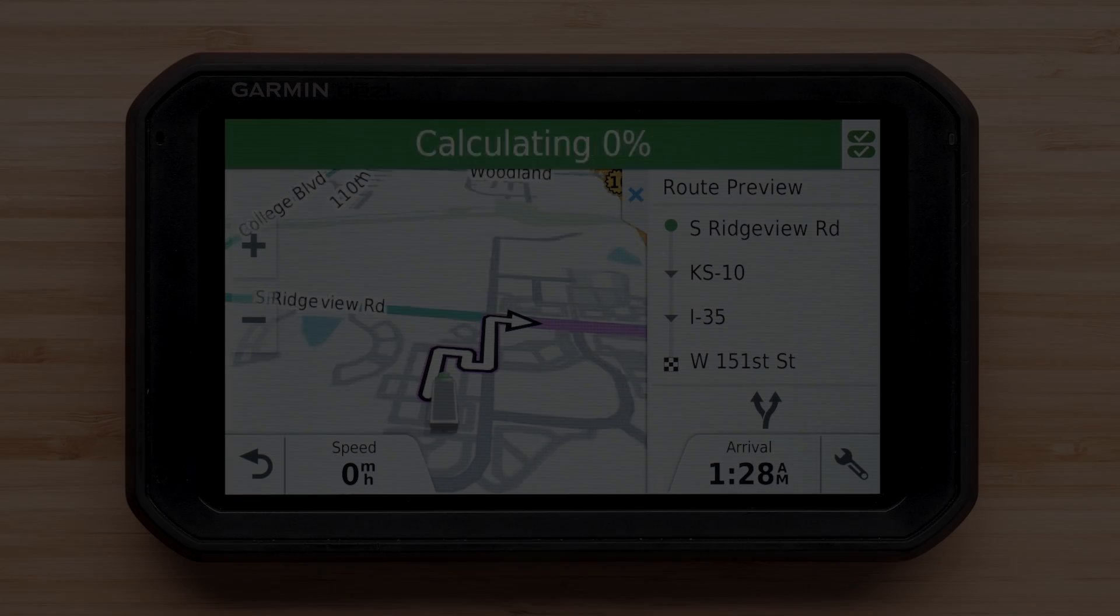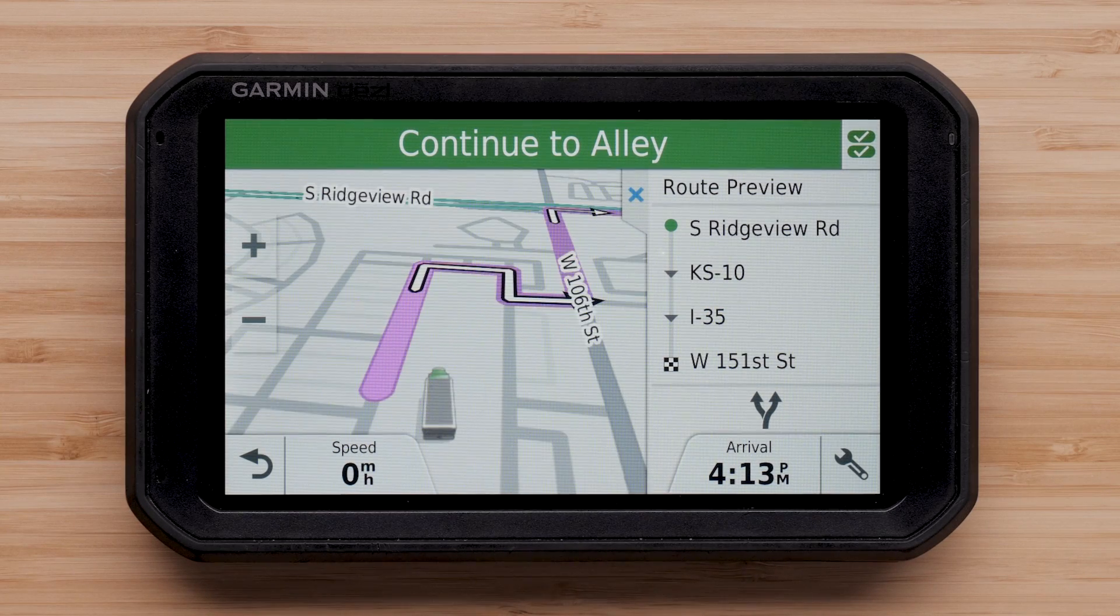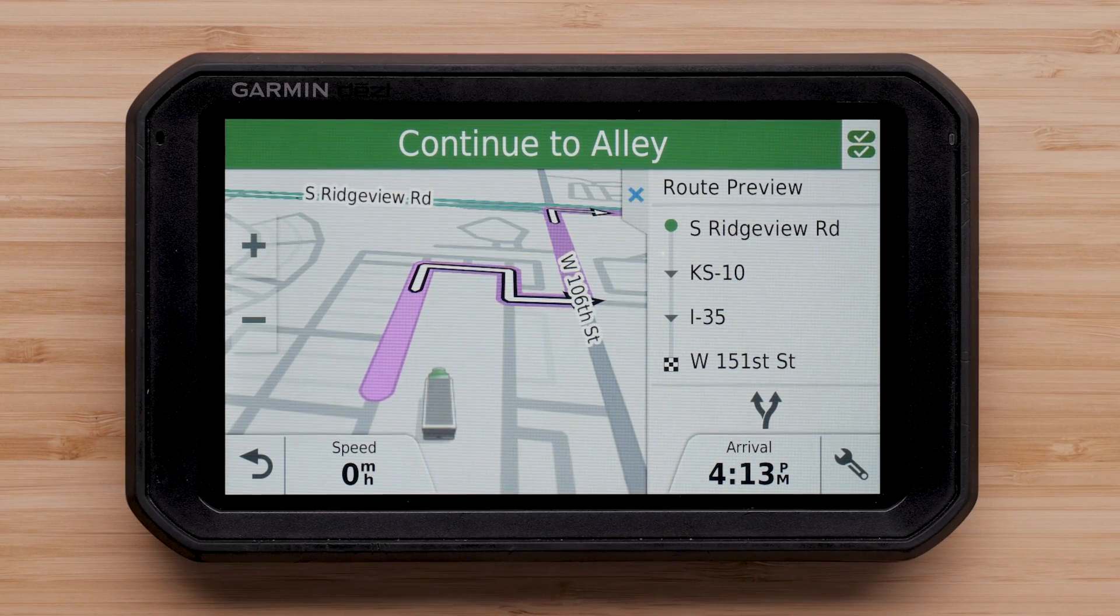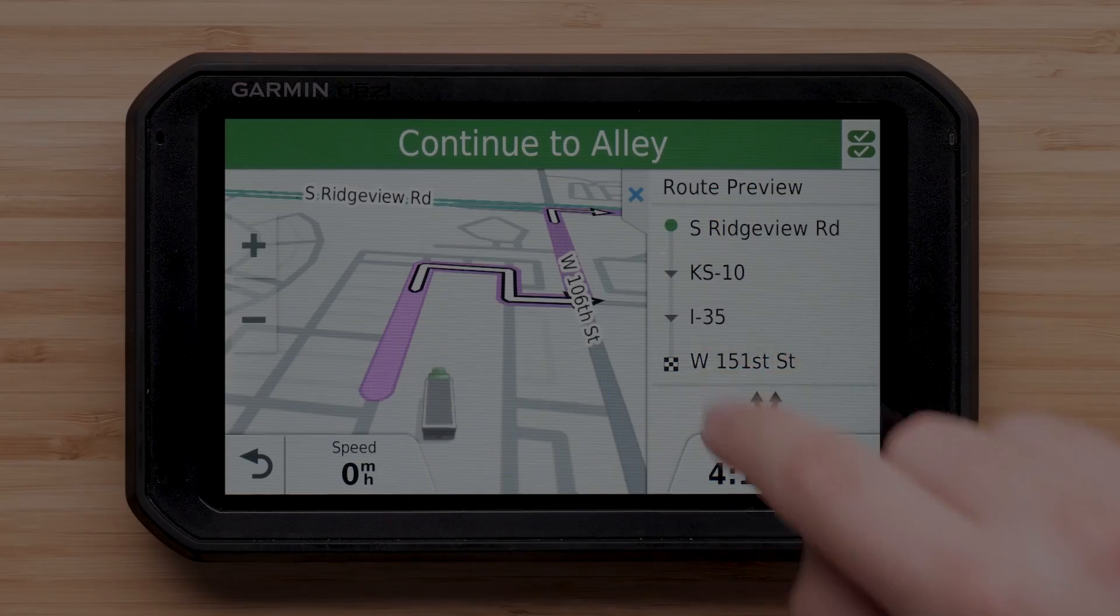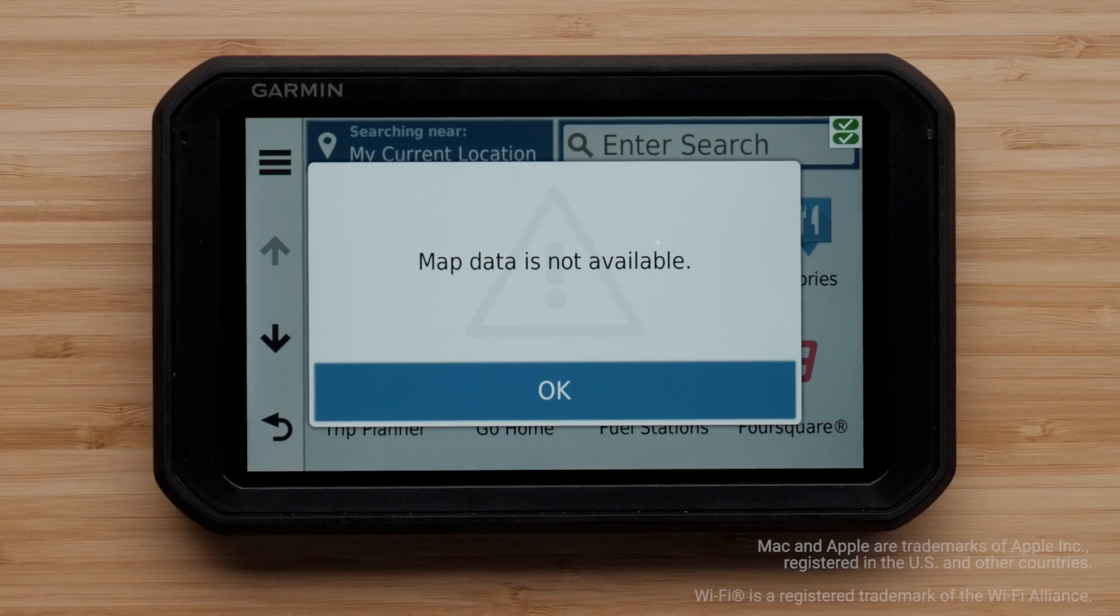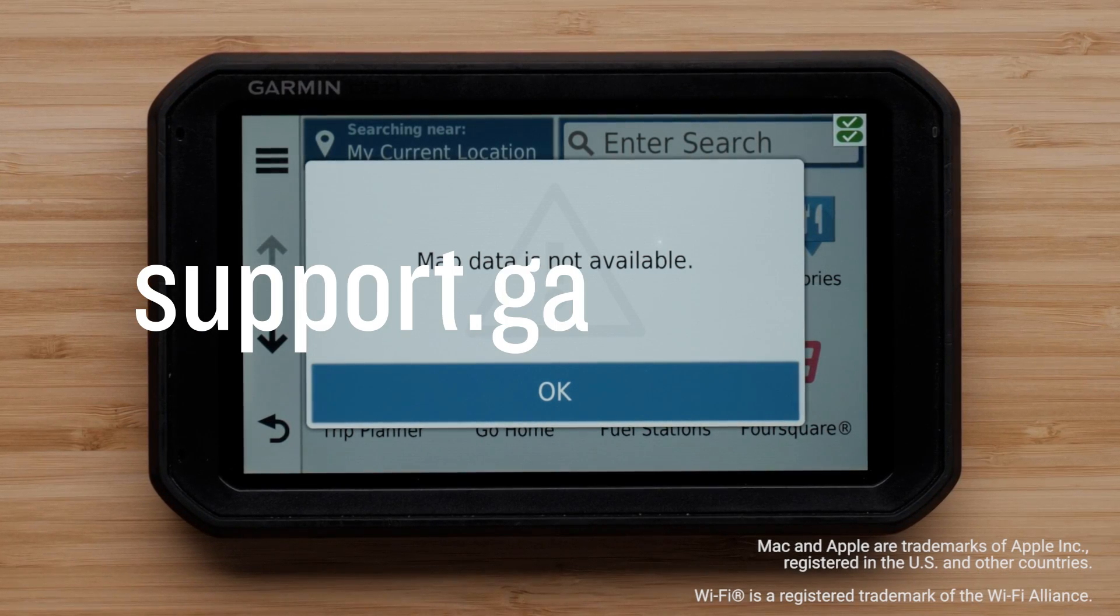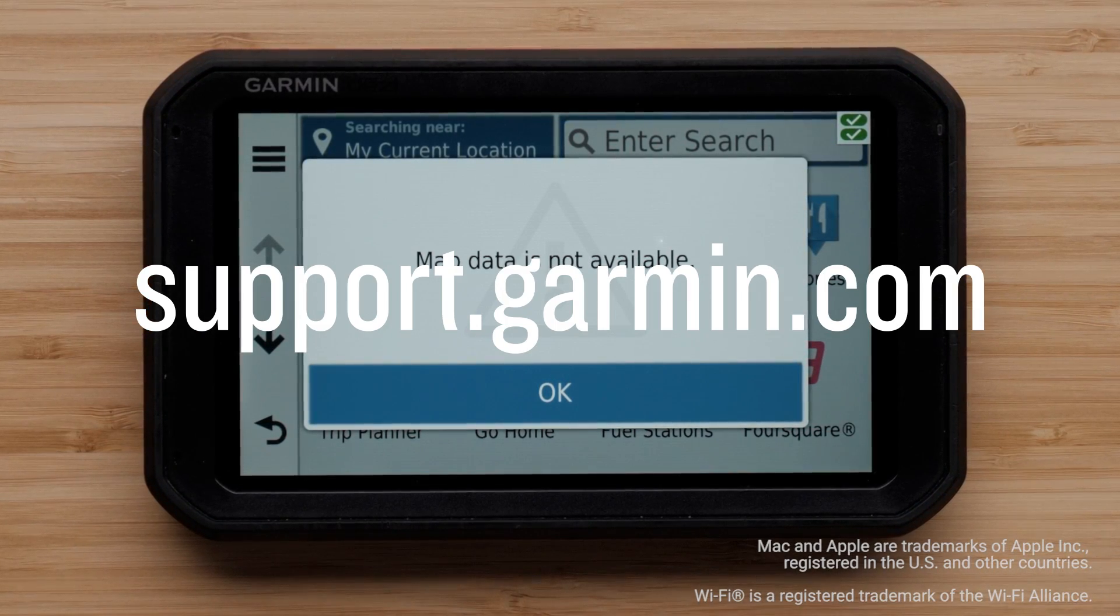You can enter an address on your device to verify your mapping has been restored. And that's it. For more help, please visit support.garmin.com.